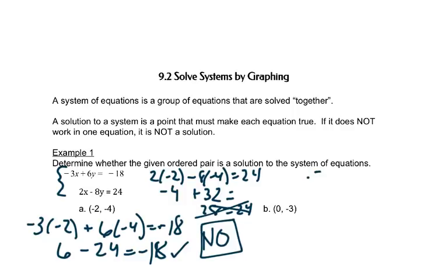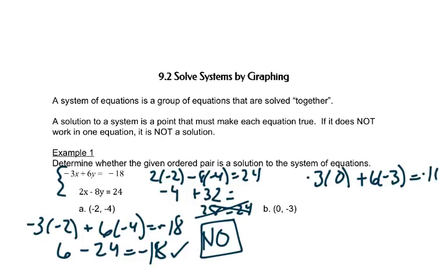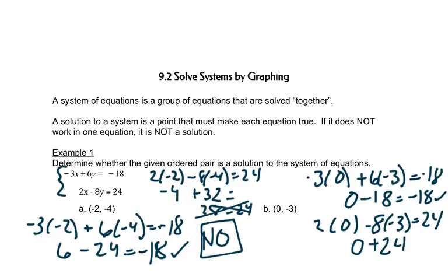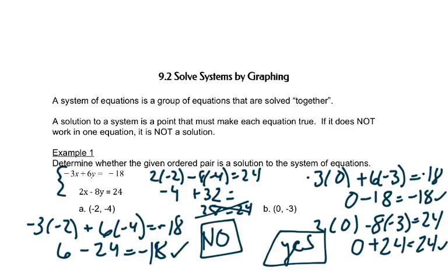We'll put in 0 for x and negative 3 for y. That gives us 0 minus 18, and that does equal negative 18. Let's try it in the other equation: 2 times 0 minus 8 times negative 3, which gives us 0 plus 24, and that does equal 24. It works in both places, so this answer is yes.